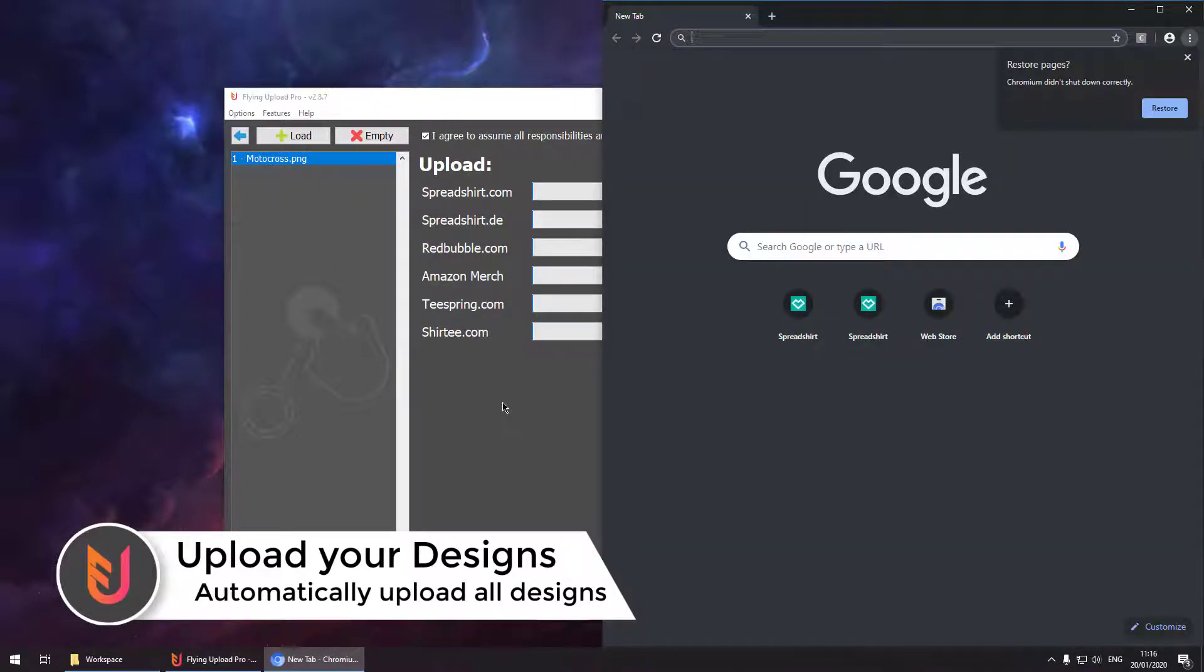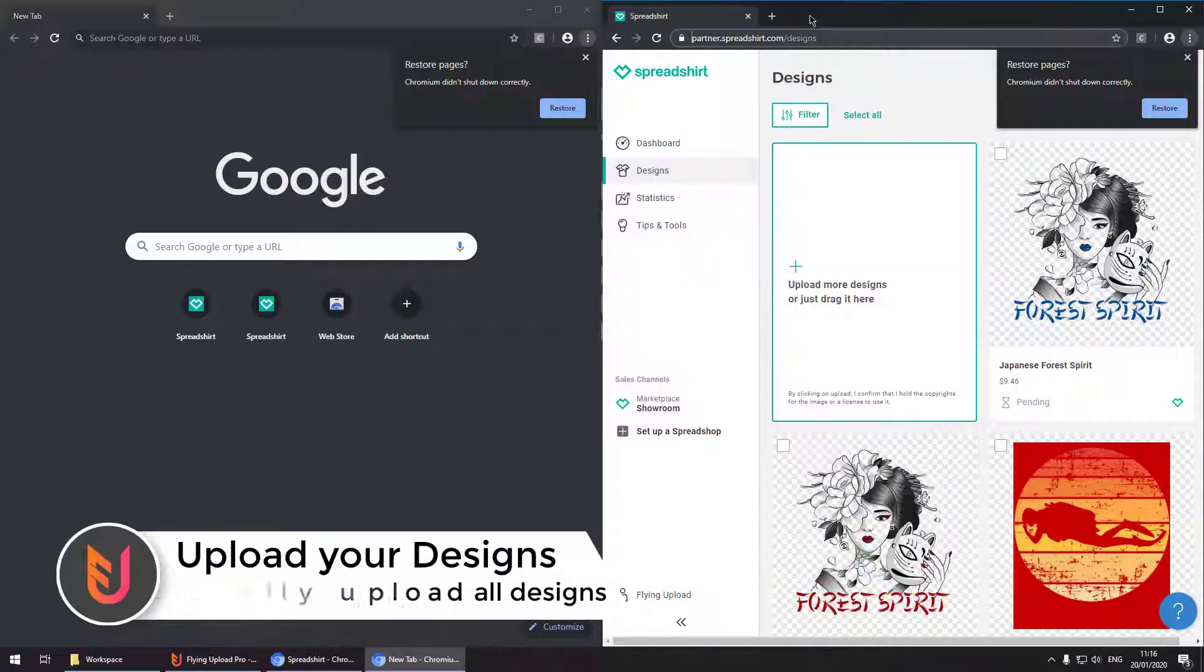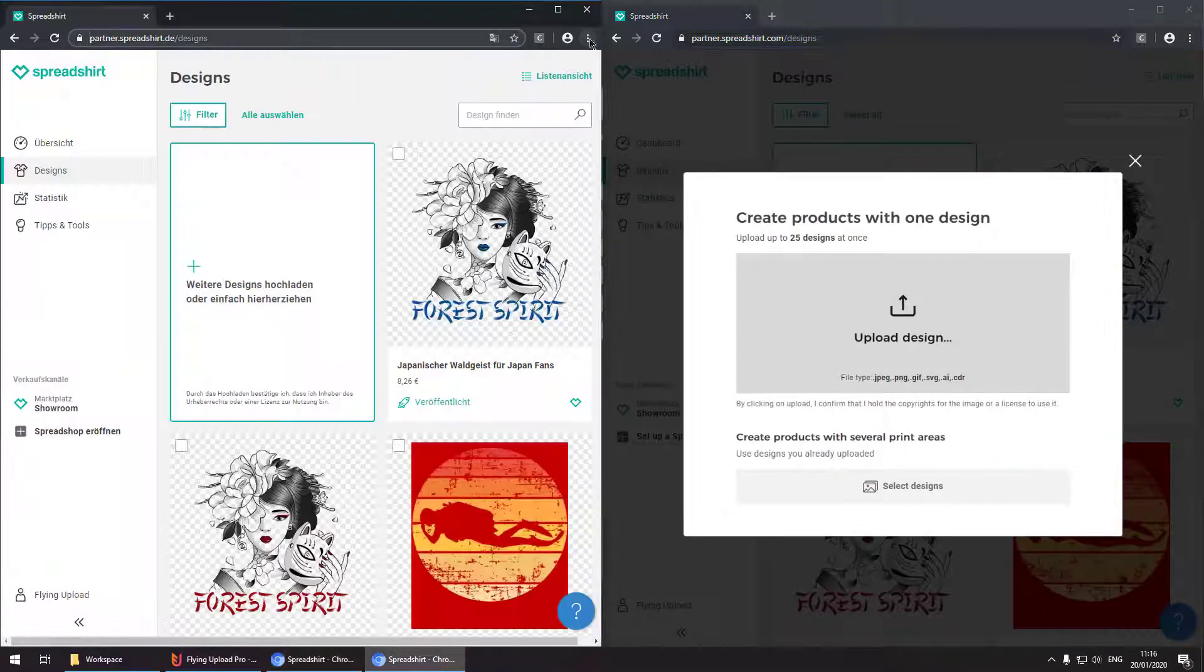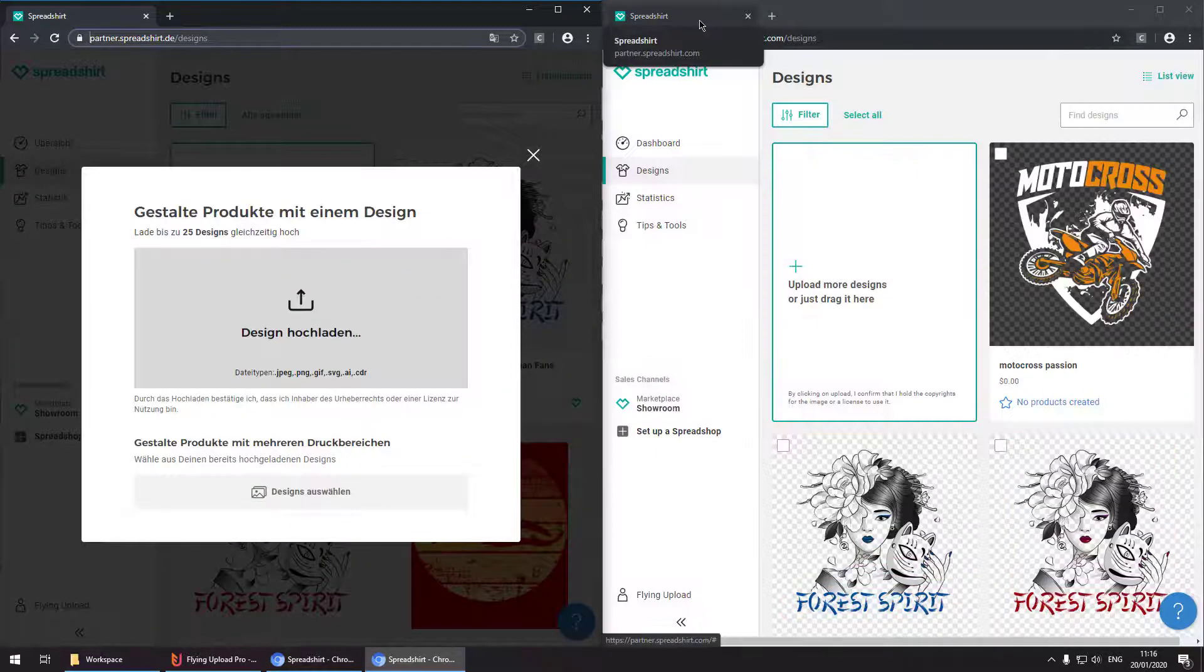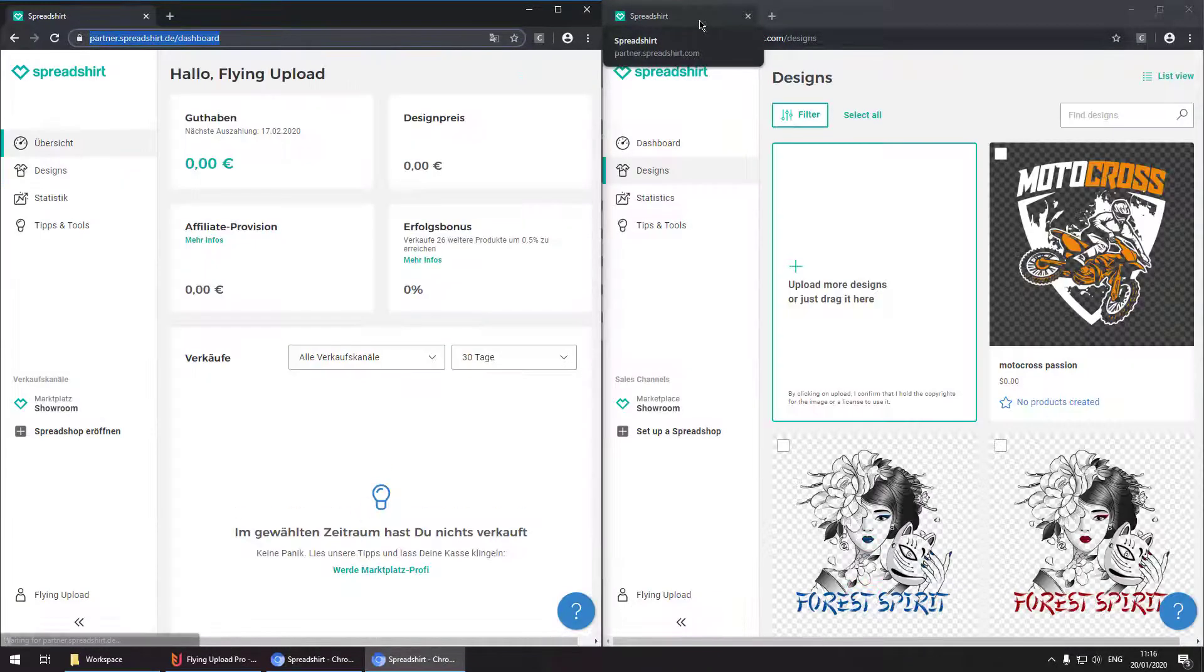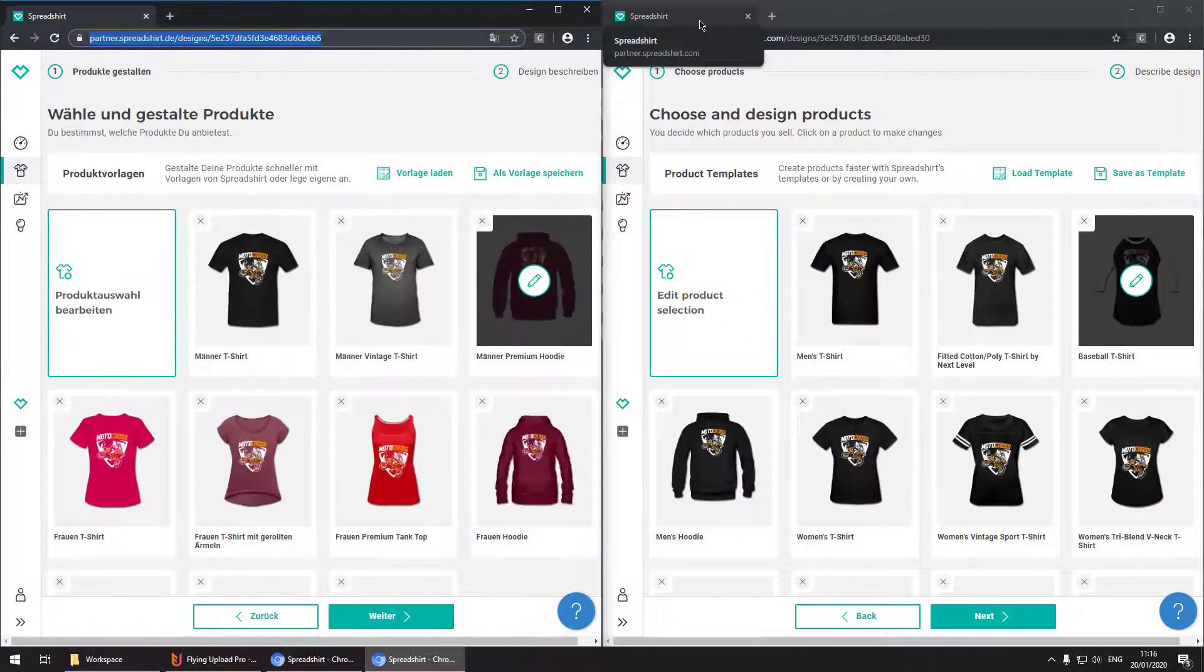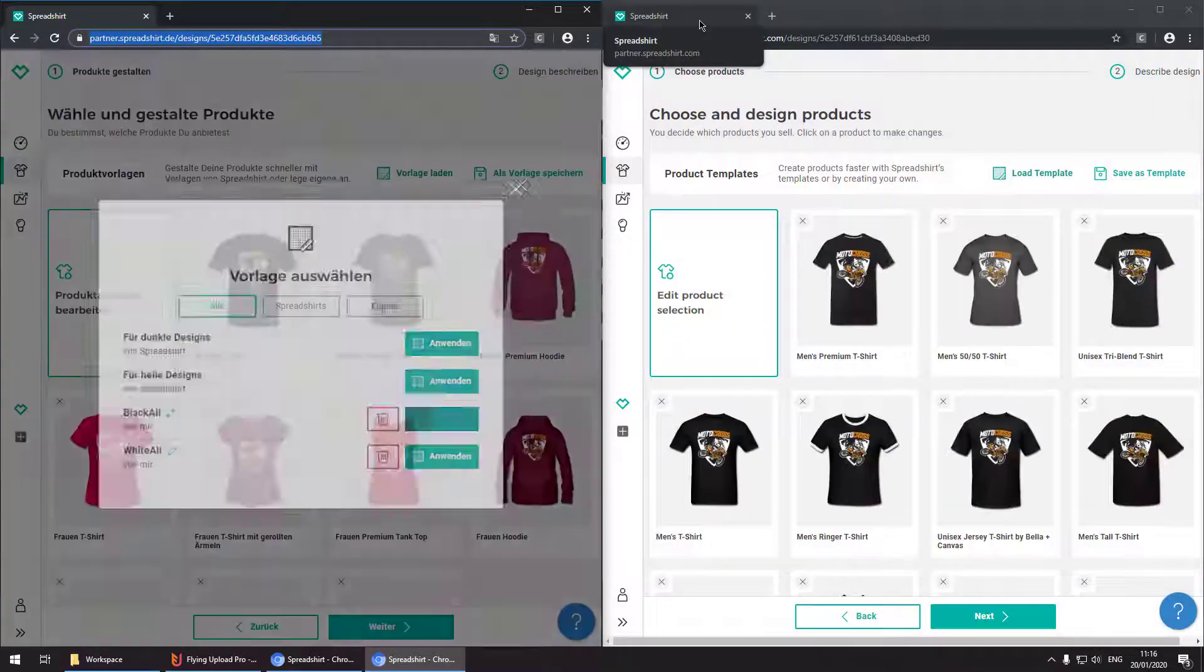In this instance we are uploading the design to two platforms simultaneously at the same time to Spreadshirt.de and .com. First it is uploading the image. Once this is done it is selecting the right template. After then title, descriptions and tags are added and your upload is finished.